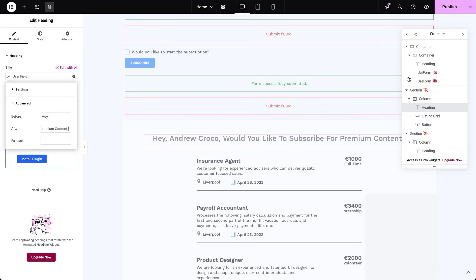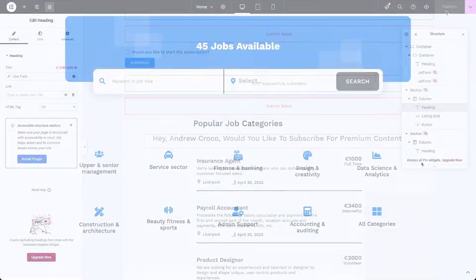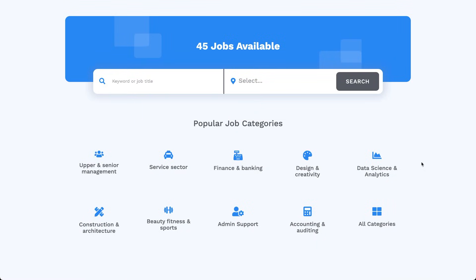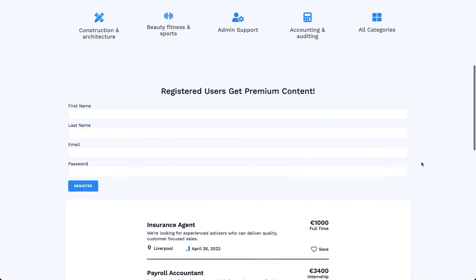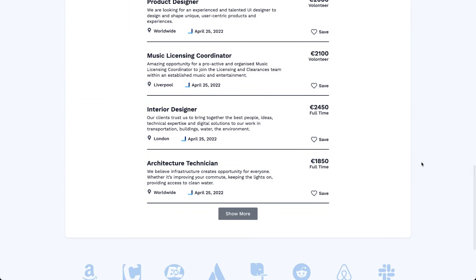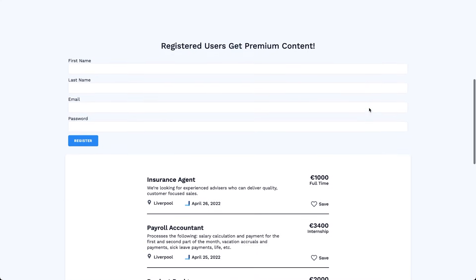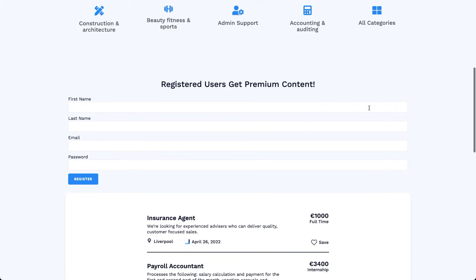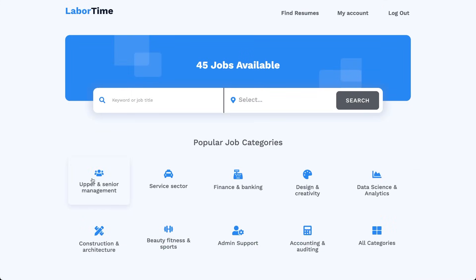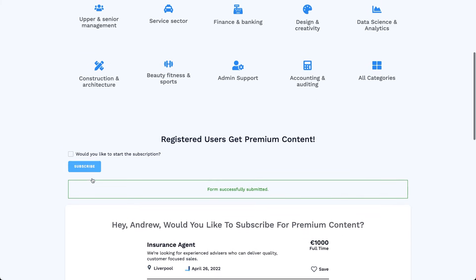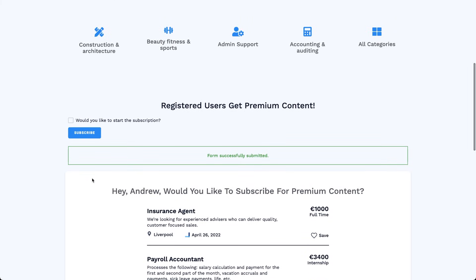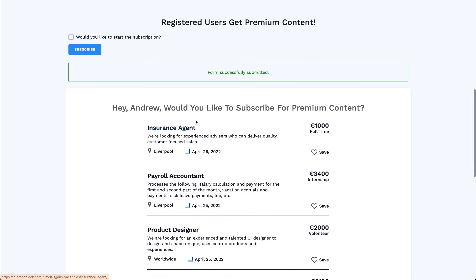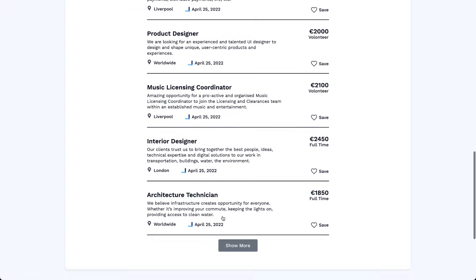Now is the moment of truth. Let's test how everything works on the frontend. First, I log out of the site to see the page as a new visitor. Right away we can see the registration form and the listing grid showing only regular, non-premium job posts. Let's register a new user. After submitting the form, we stay on the same page and now the subscription form appears with a friendly greeting and an offer to subscribe. The grid still shows non-premium content since we're currently logged in as contributor.